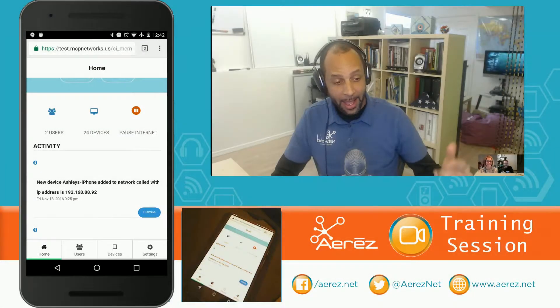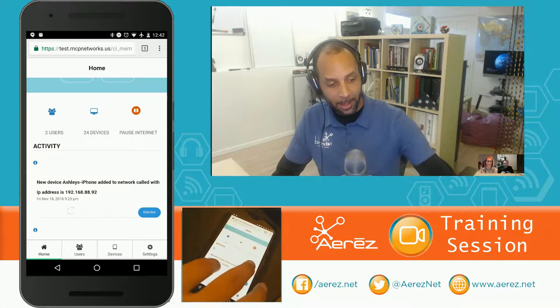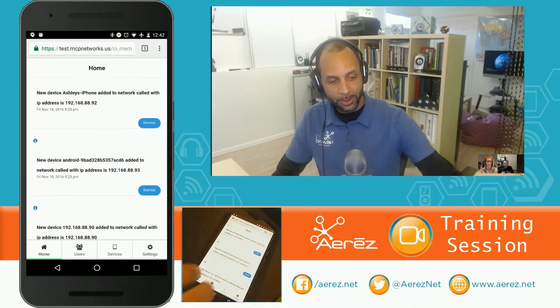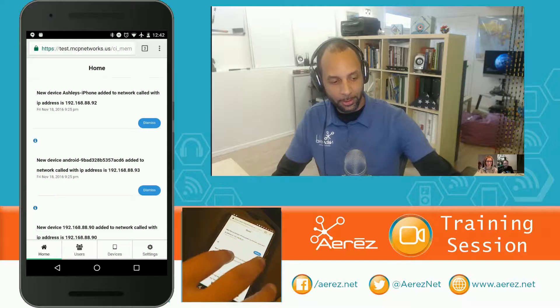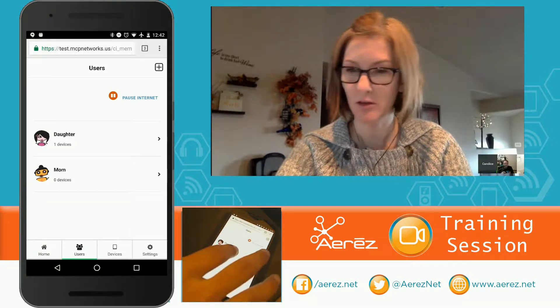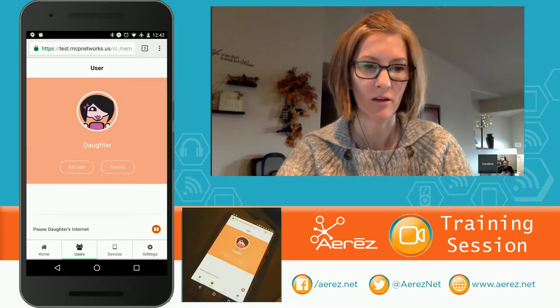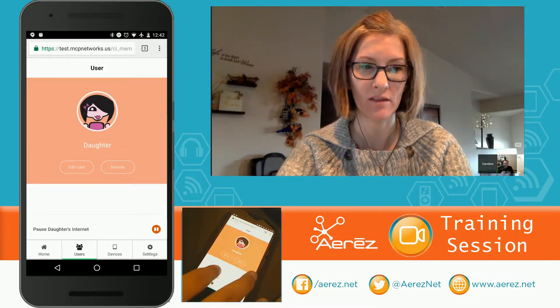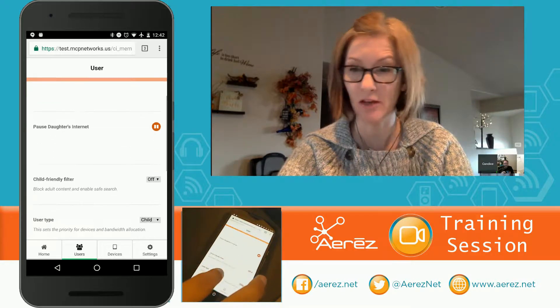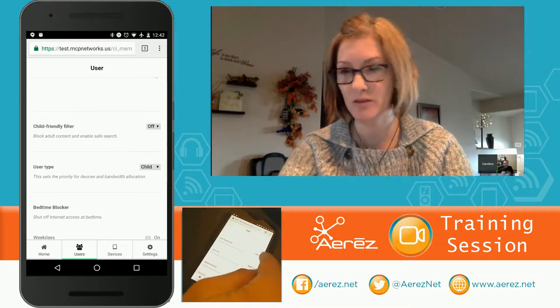All right, Candice, now I have my daughter's image up here. What kind of controls can I set for this user? Well, when you first created your user for your daughter, you were able to set the filter, the child-friendly filter, and the user type.